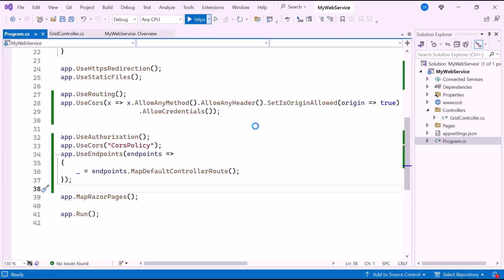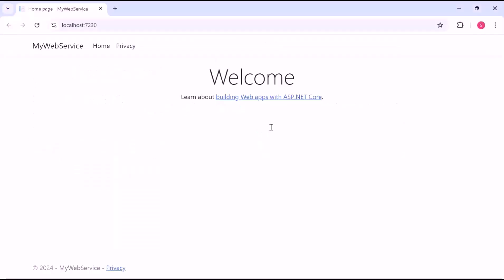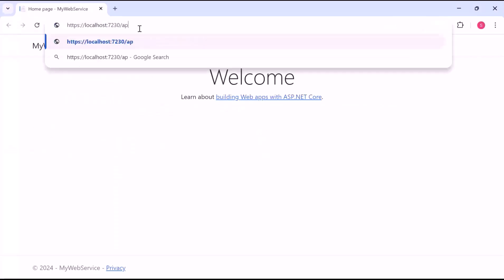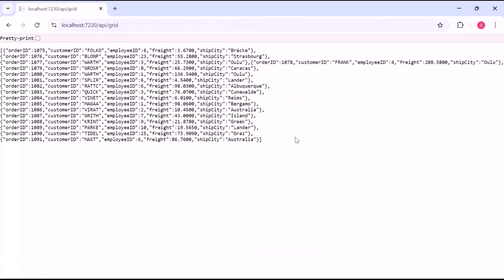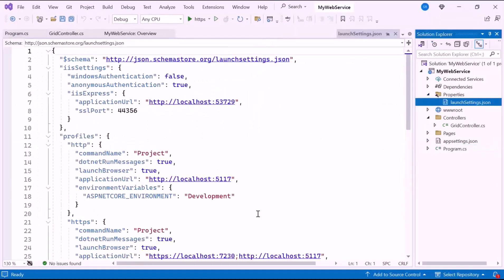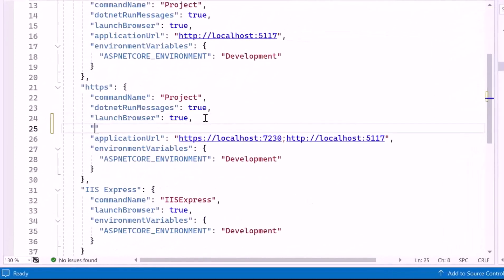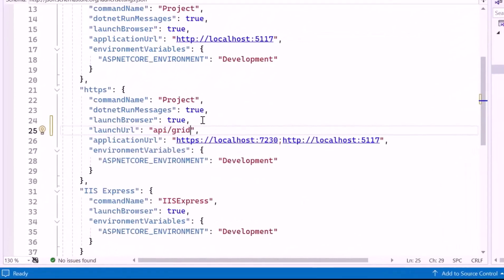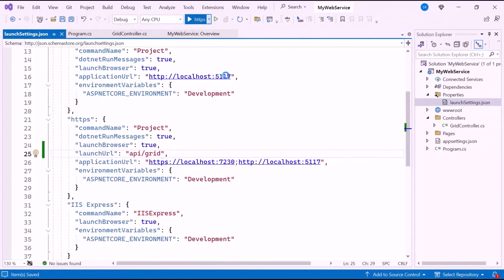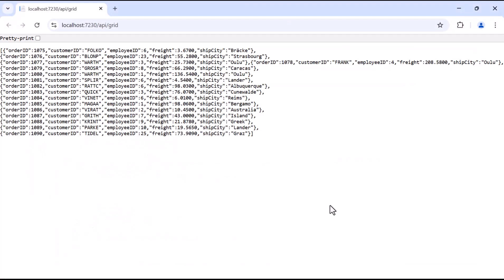Now let's run the example application. You can see the default home page. I manually set the path to the API, and as you can see, the provided records are displayed from the database. To automatically navigate to the API endpoint when launching the application, I open the launchSettings.json file and add the relative URL to open in the browser. Now let me run the example — you'll see the browser automatically navigating to the endpoint.